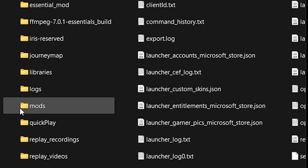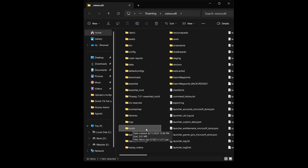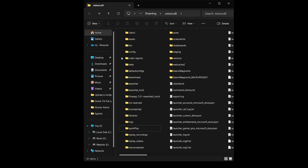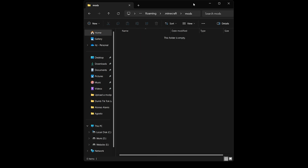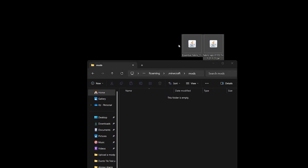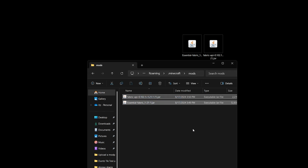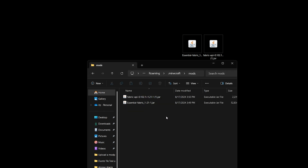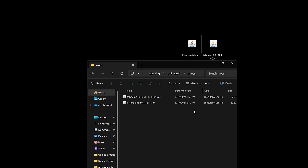Inside that folder, look specifically for a folder called mods (m-o-d-s). Open it. If you don't have a mods folder, you can create it yourself: click new, then folder, and name it mods. Now drag and drop the Essential Fabric mod and the Fabric API into this mods folder. Make sure all mods in here are compatible with each other — only Fabric mods and 1.21.1 mods. Don't mix in Forge or NeoForge mods.